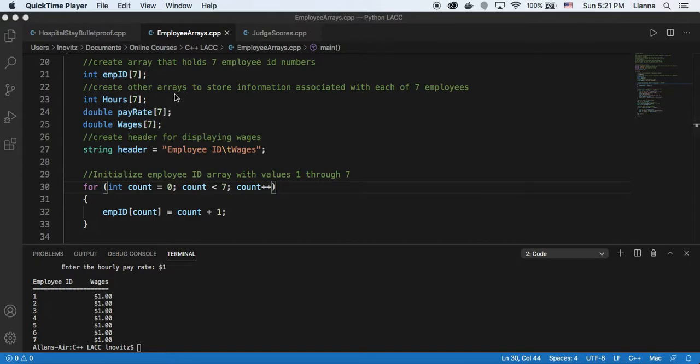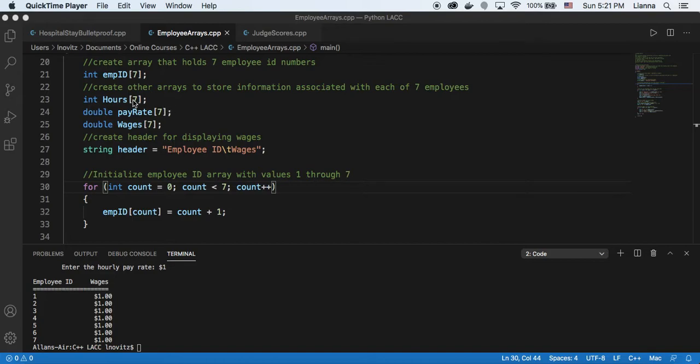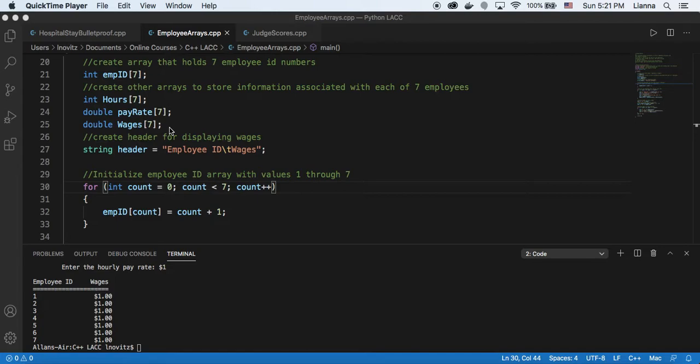So here we're creating some arrays with the size declarator of 7, because we have 7 employees that we're entering information for, and we're declaring the data type as integer, as well as three other arrays for the hours worked, the pay rate, and the total wages, the gross wages.